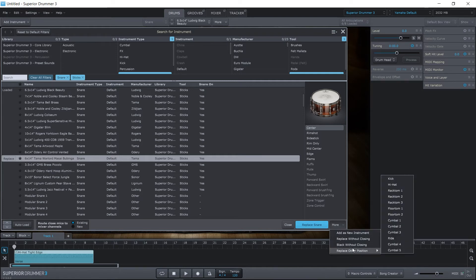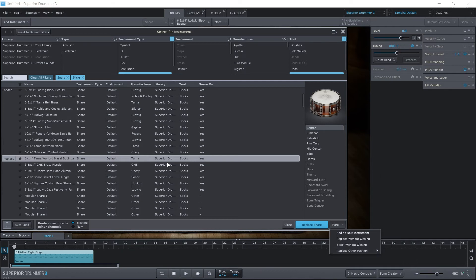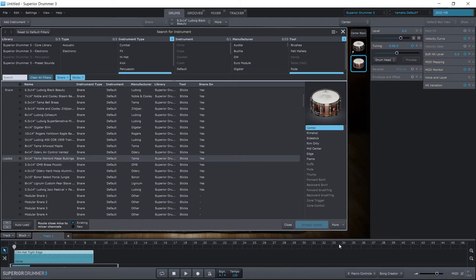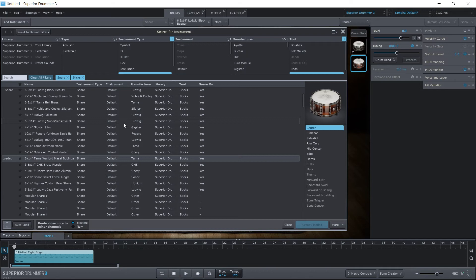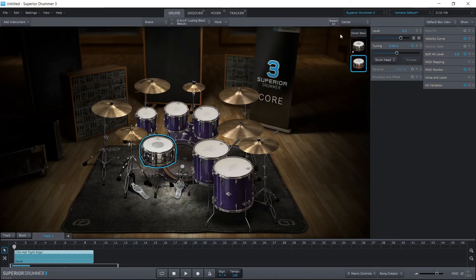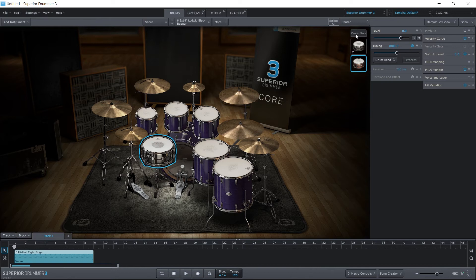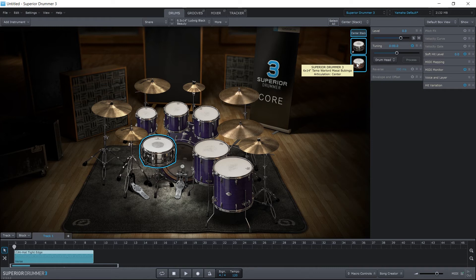So I'm just going to go ahead and... Oh, we also have the ability to replace any other instrument with the snare that we've chosen right here. So I'm just going to go ahead and stack without closing. It just means it's not going to close this window, so we can continue to browse and search if we wanted to and make any other changes from here. I'm going to go ahead and close out. This is the stack. It's just going to trigger both of those snare samples at the same time.